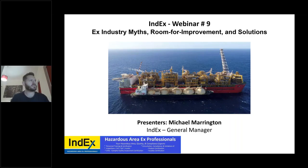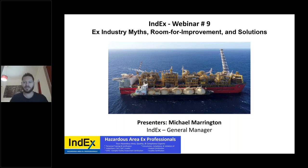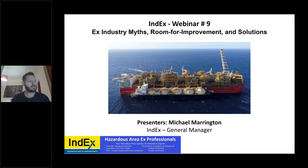Welcome everybody to INDEX Online Webinar number nine: EX Industry Myths, Room for Improvement and Solutions. We really do appreciate all of you attending. I'm going to turn off the webcam now so you can concentrate directly on the presentation.